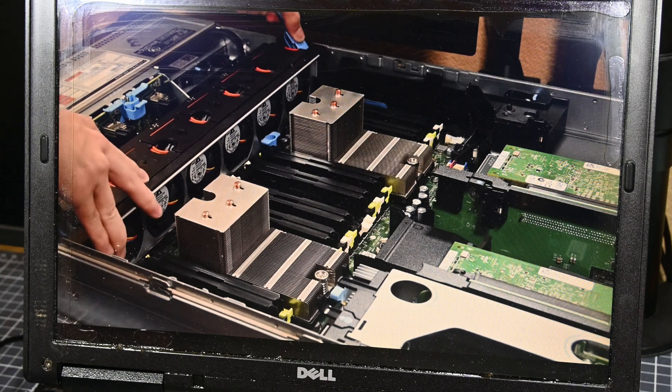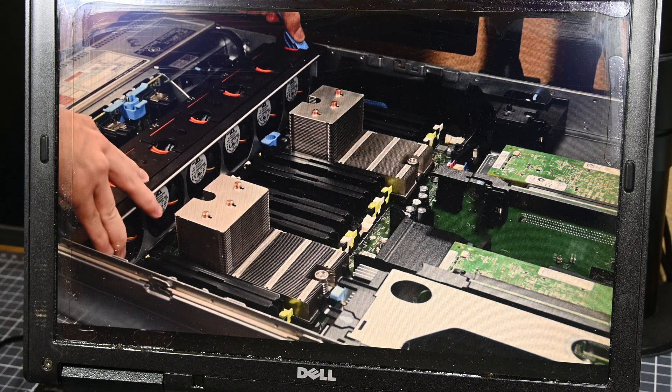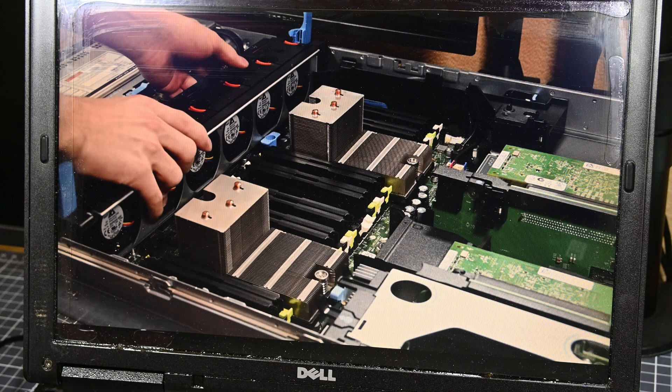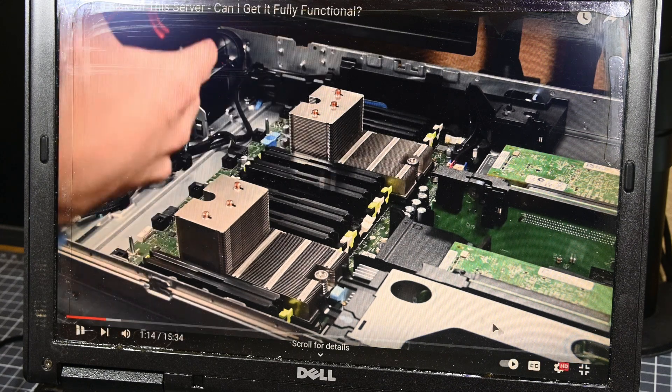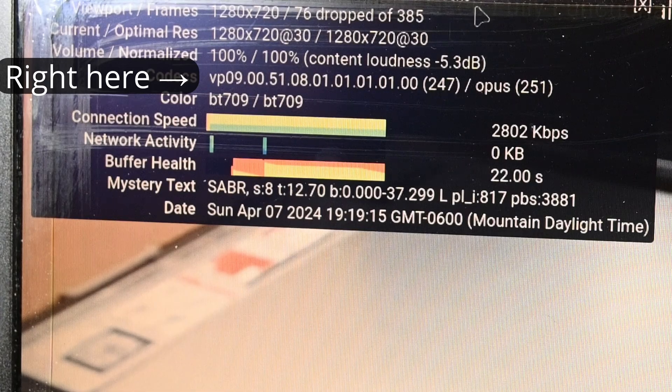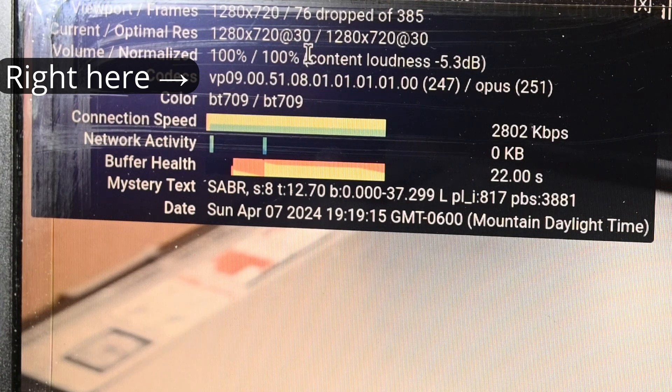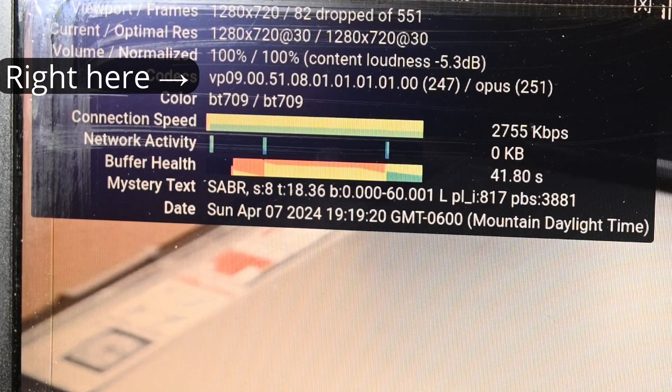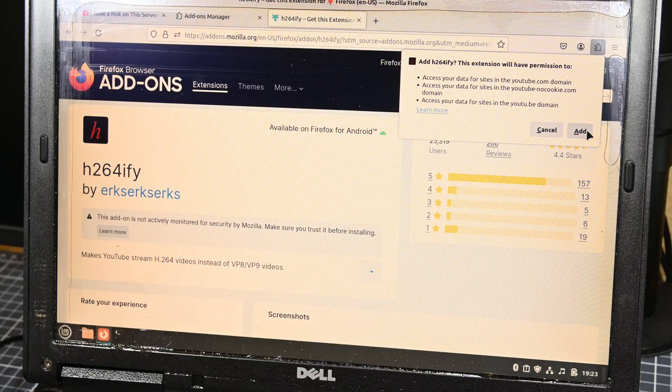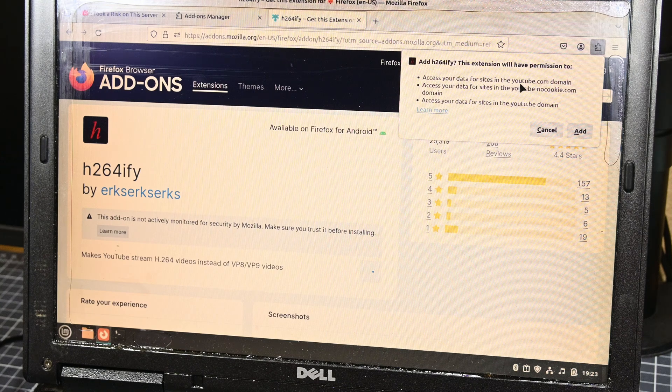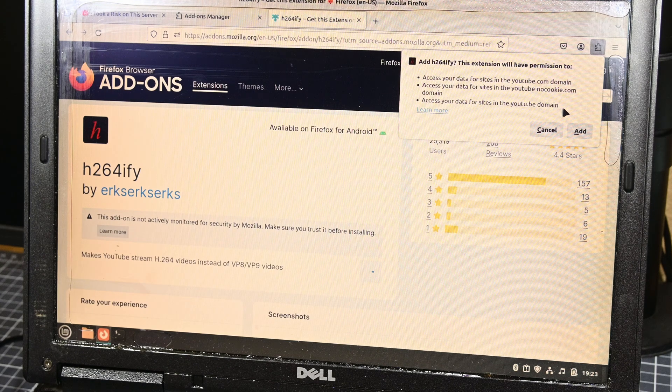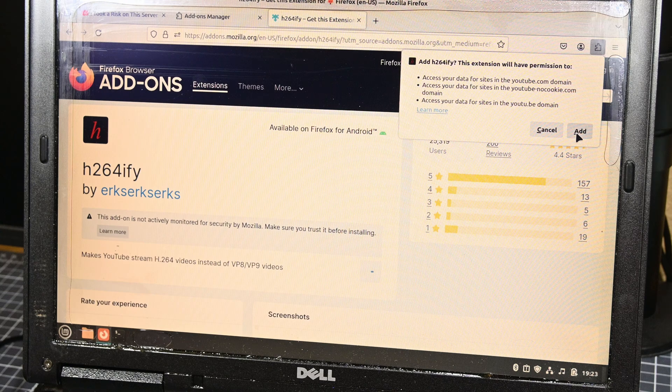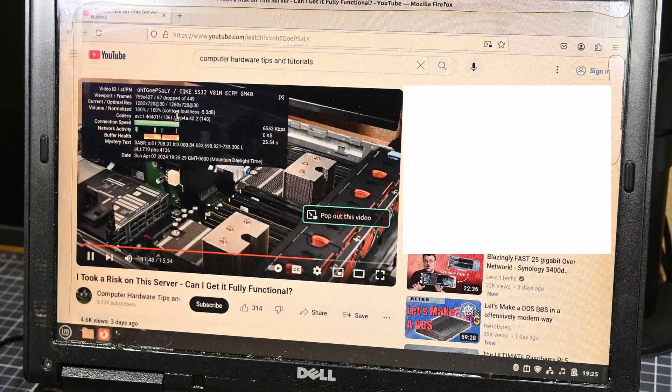However, there is another thing that I want to try out on this laptop, and that is the H.264ify extension, which was brought to my attention by a couple commenters on the last video. YouTube uses VP9 to stream its videos, which is a codec that this laptop has no hardware acceleration for. However, H.264ify will convert this VP9 stream into an H.264 one, which can be relatively easily decoded on the CPU of this laptop.